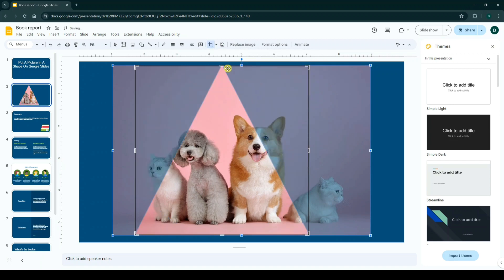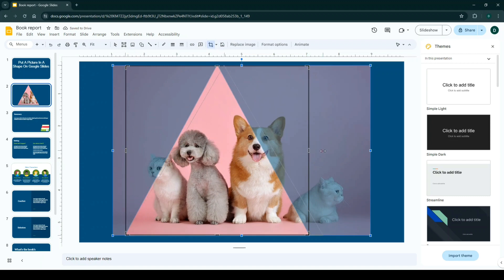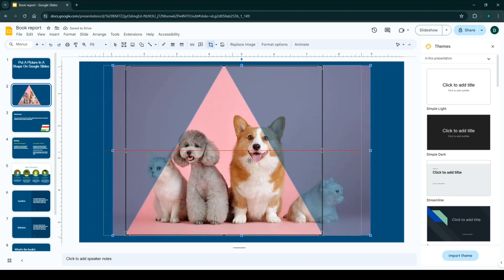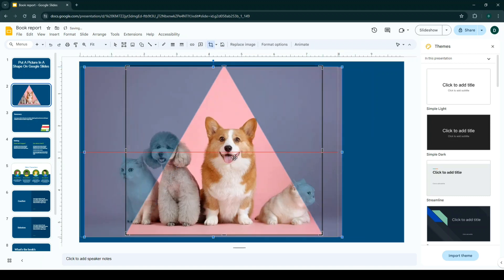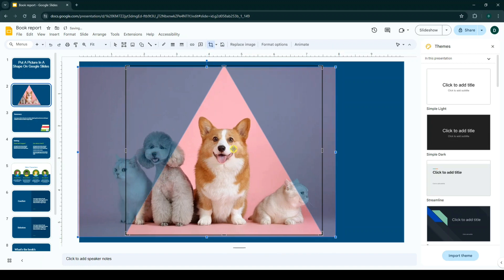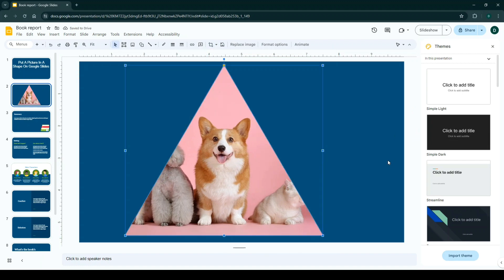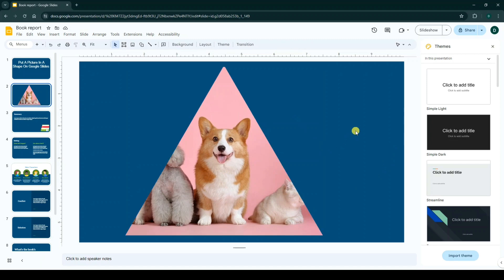Now with this arrow or with your mouse, you can move the image on your shape and adjust. Click out of your image, and this is our result.